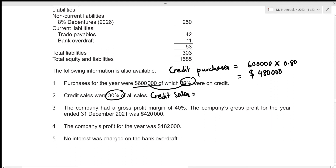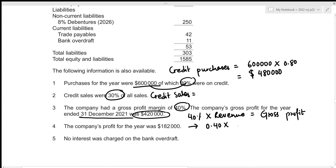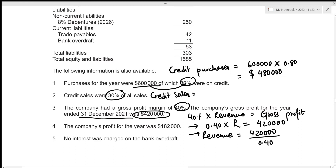We are given that the company had a gross profit margin of 40 percent, meaning 40 percent of the revenue turned out to be the gross profit. So: 40% × total revenue = gross profit. We are also given that gross profit for the year ended 31st December 2021 was 420,000. Substituting: 0.40 × revenue = 420,000, so total revenue = 420,000 ÷ 0.40 = 1,050,000.